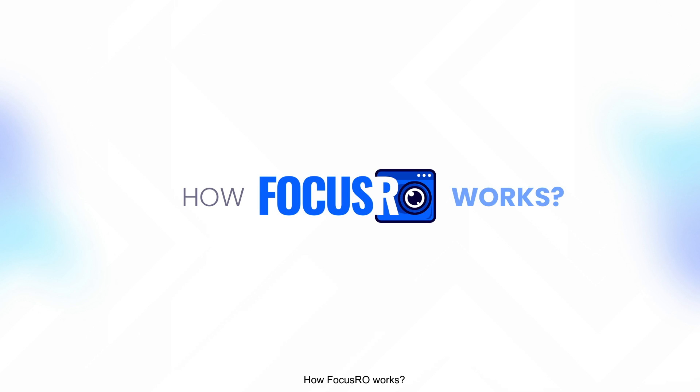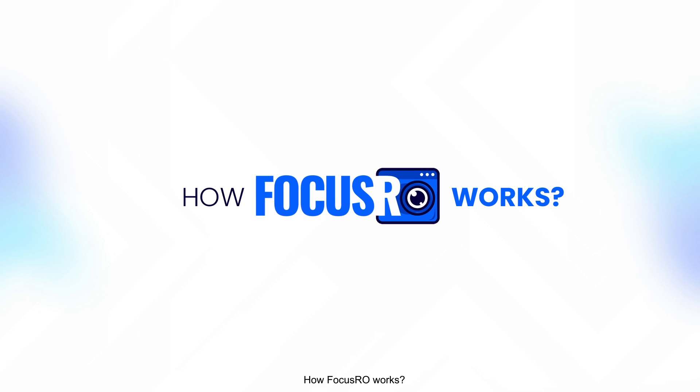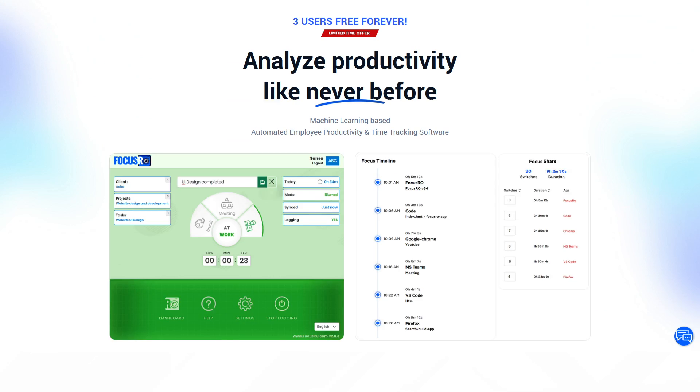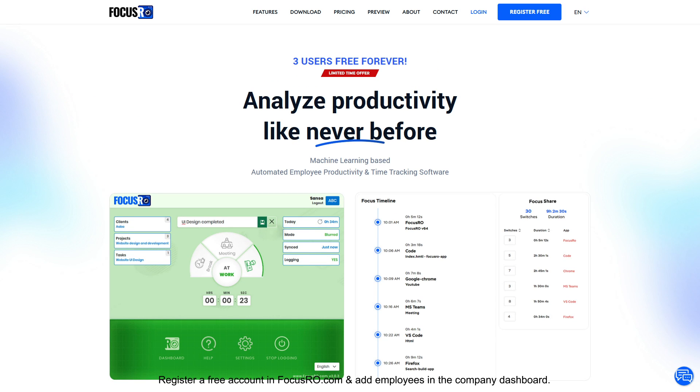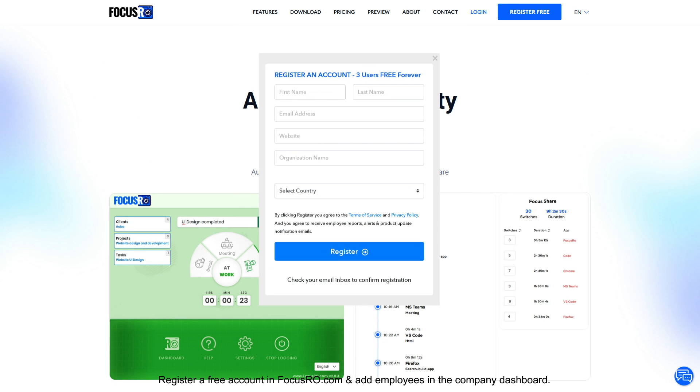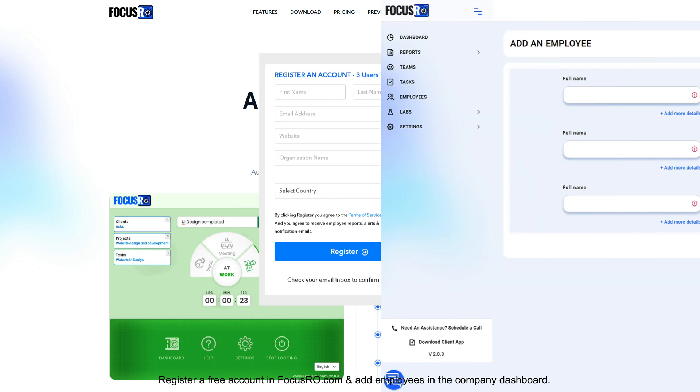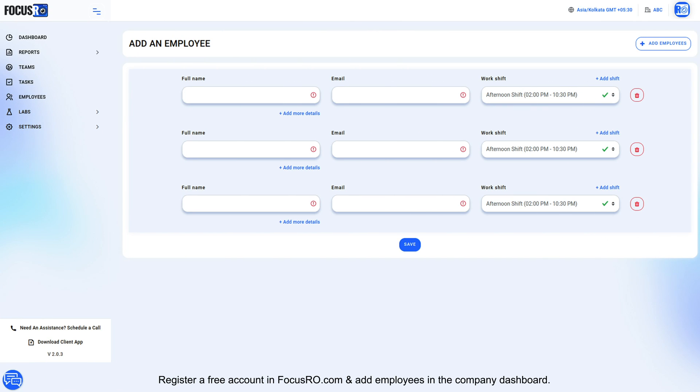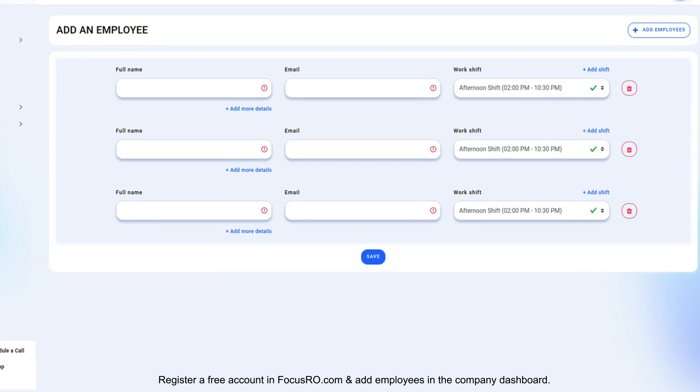How FocusRow works. Register a free account in FocusRow.com and add employees in the company dashboard.